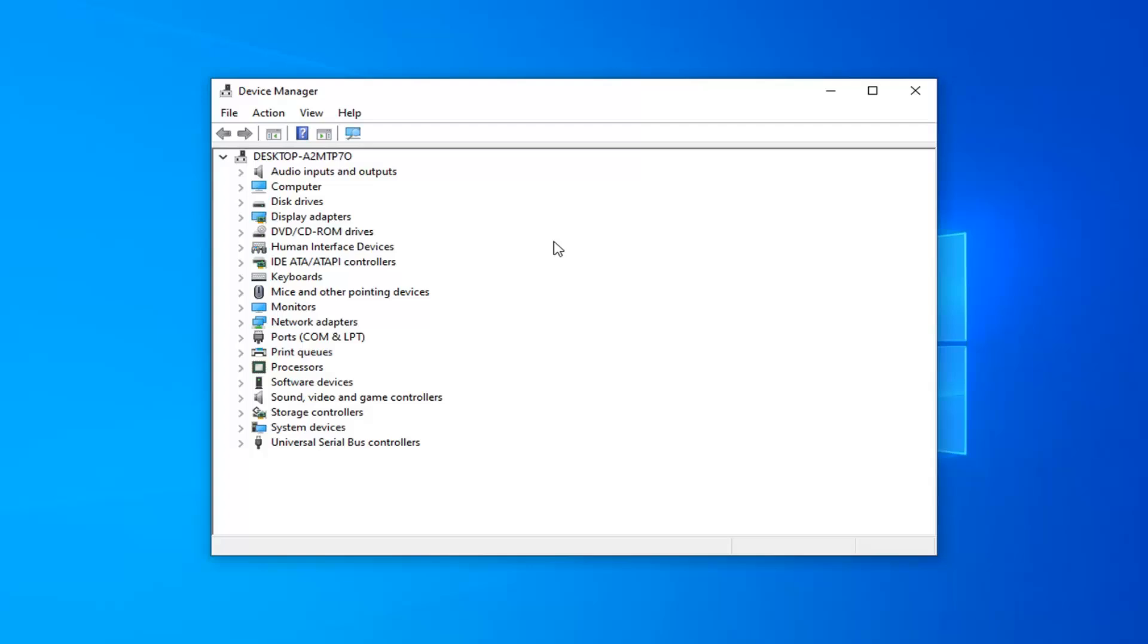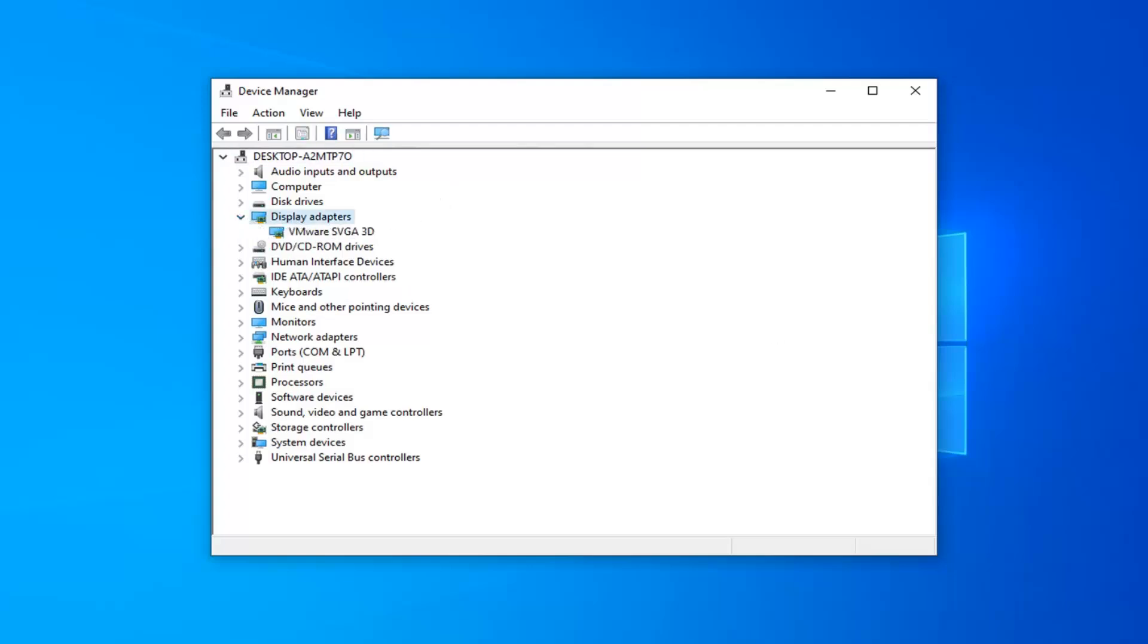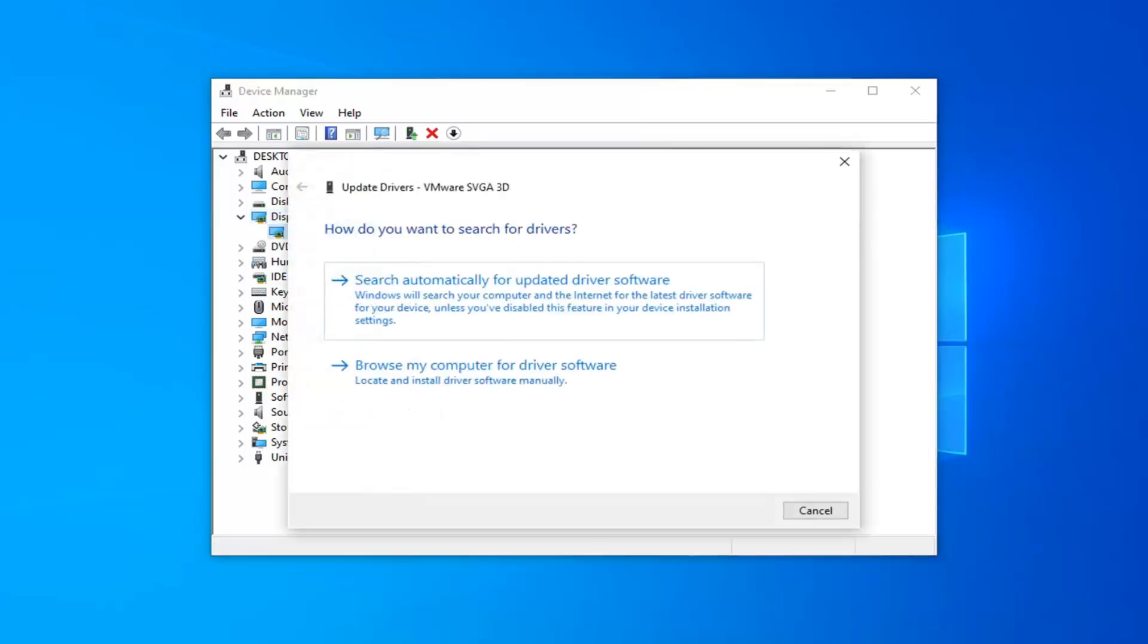Unless it was made in 1975, there should be a website for it. Anyway, now that we're in device manager, you want to expand the display adapter section. Either double-click on it or click the little arrow next to it. You want to right-click on it and then select update driver.